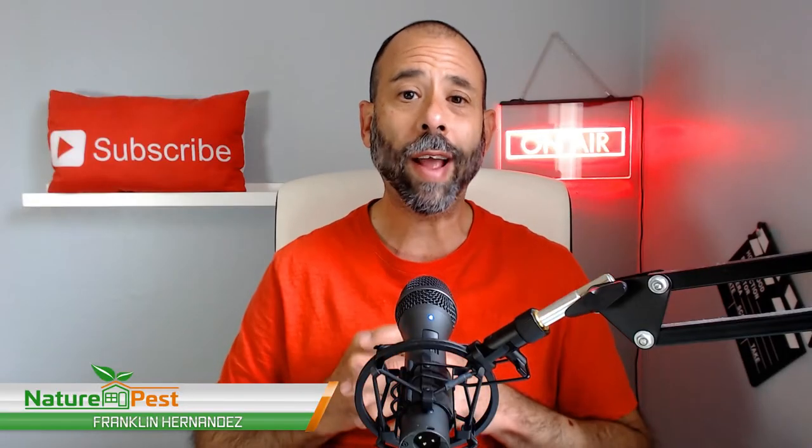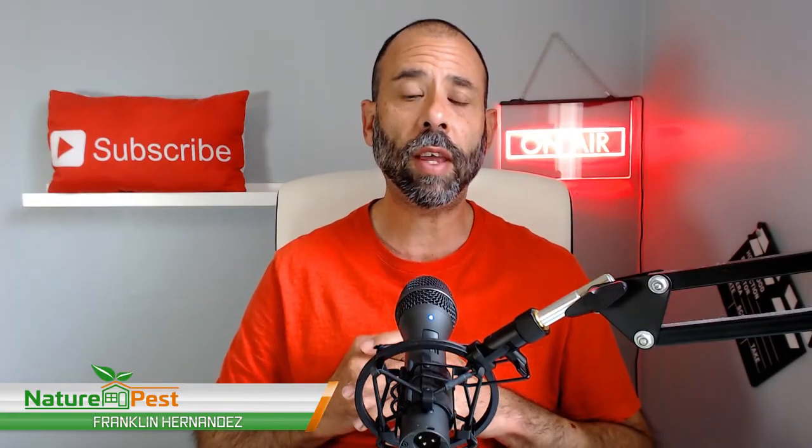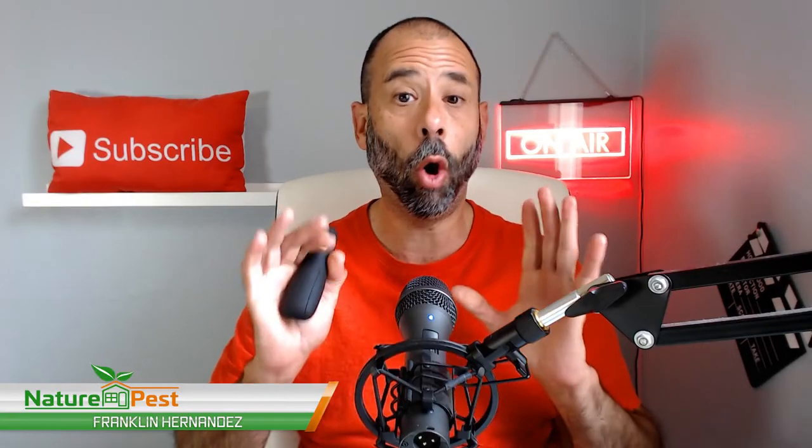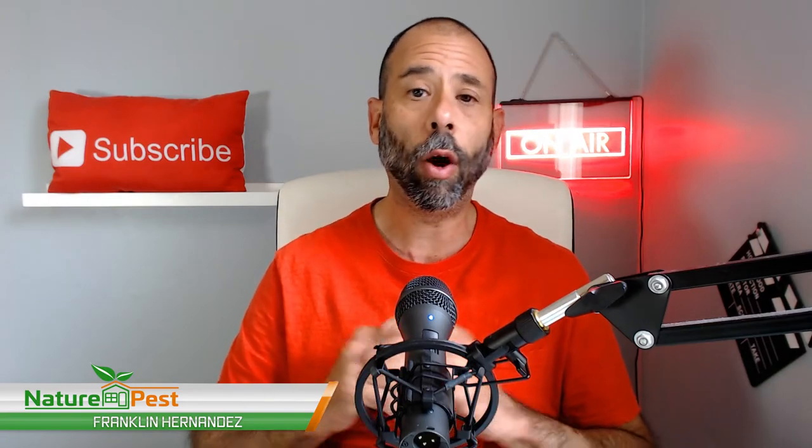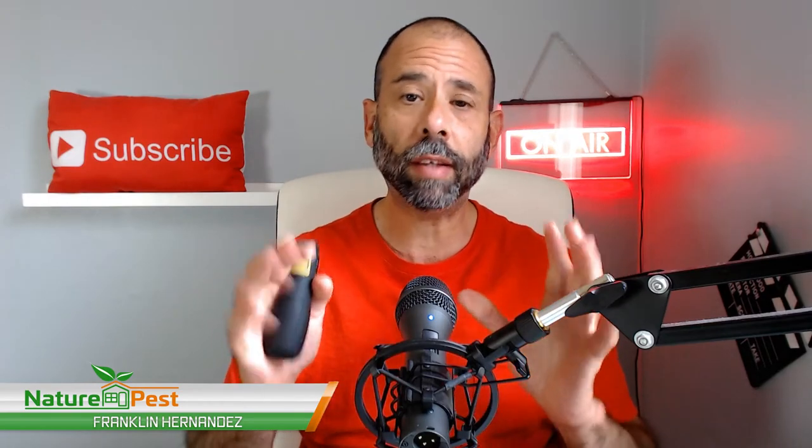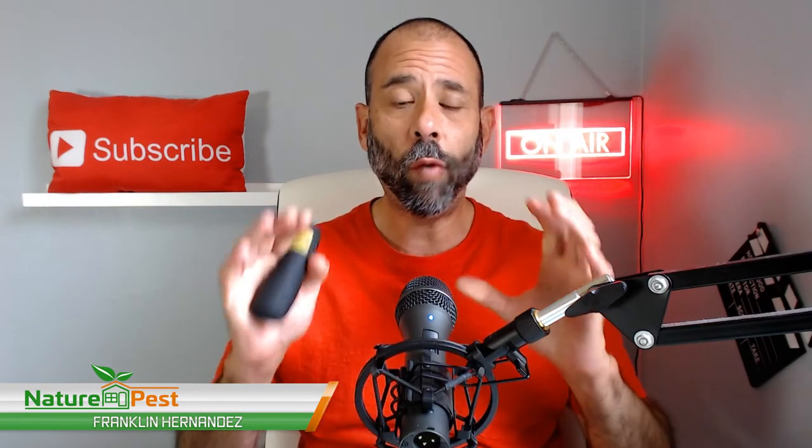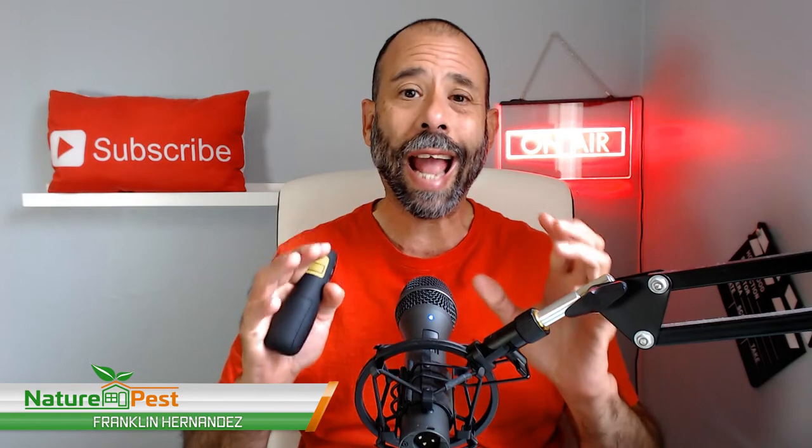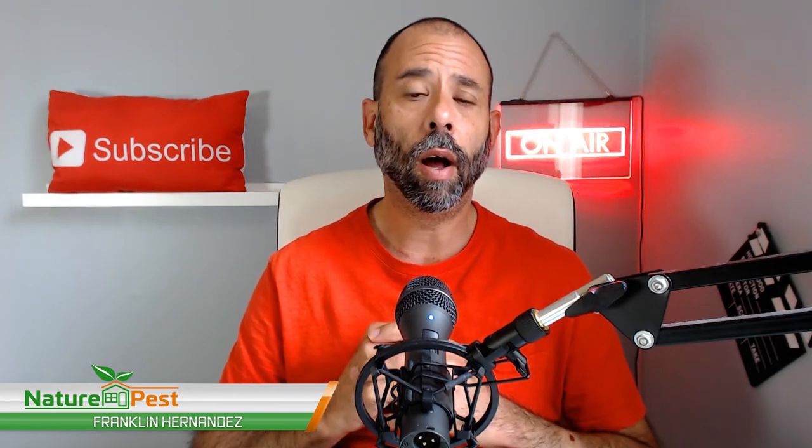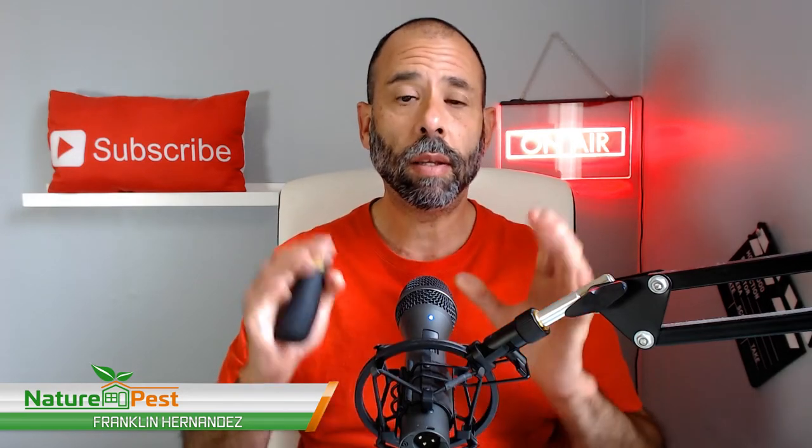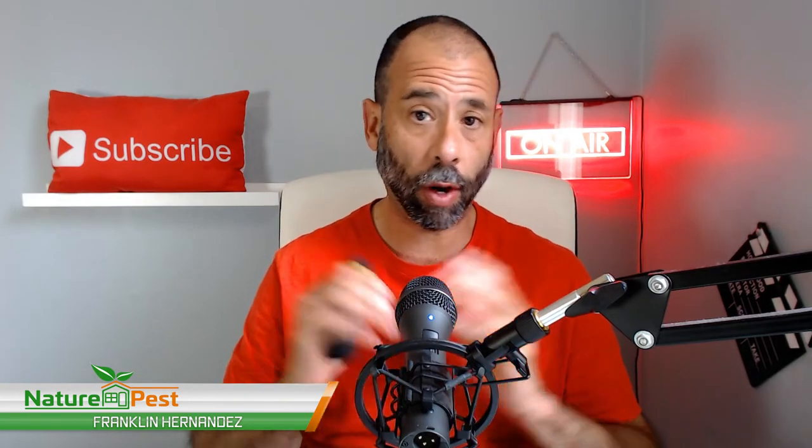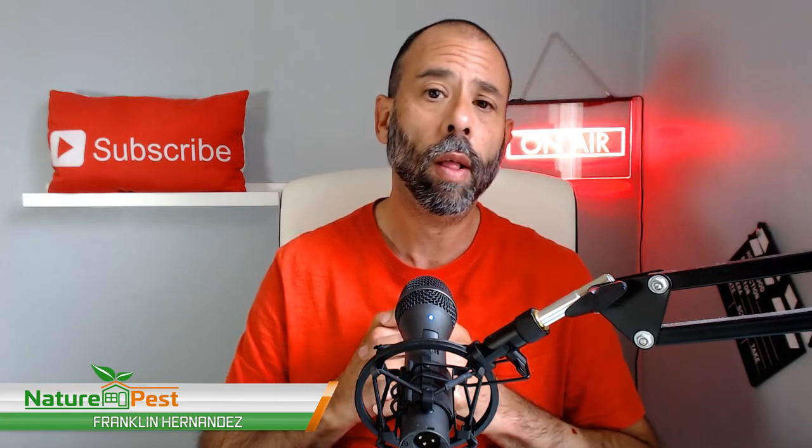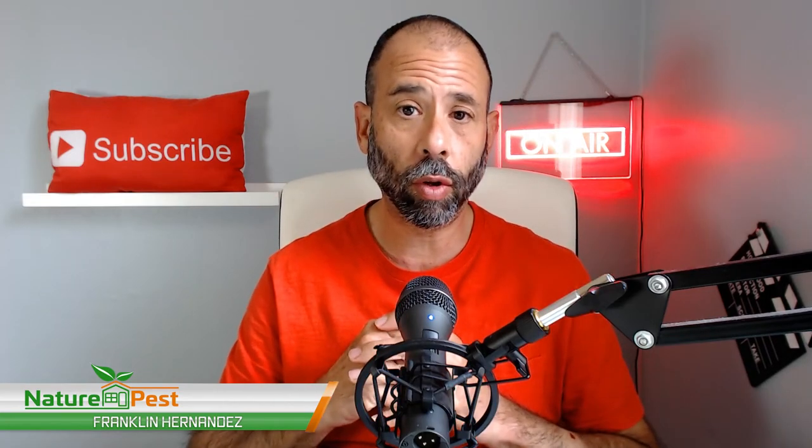Hi folks, Frank the Pest Geek here, host of the Pest Geek Podcast and owner of Nature Pest, a holistic pest management firm that focuses on organic-compliant facilities, integrated pest management for residential and commercial environments.